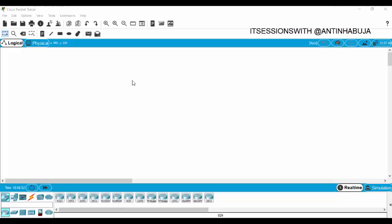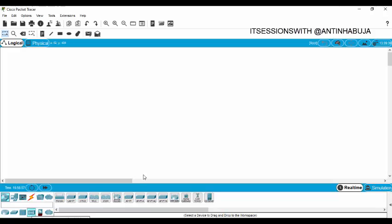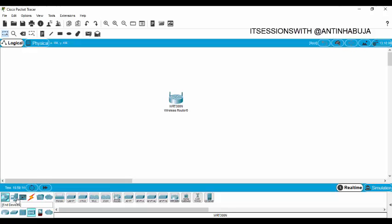The first thing you should do is follow my mouse. These are the wireless devices — you click on them and then you go to your wireless router. We're given a home router, a small office/home office router. Here's our wireless router, and then you go to your end devices.